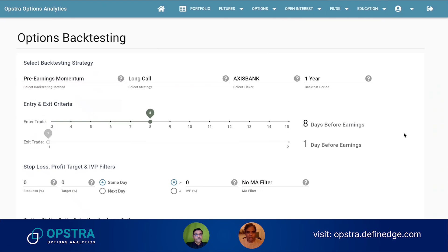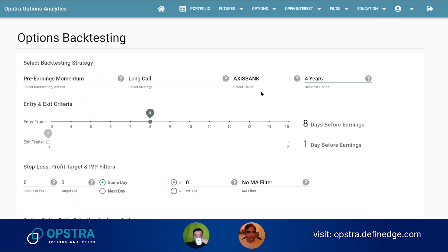I'll explain one particular strategy. This strategy asks: is there any advantage of buying a call option a few days before earnings are announced? Right now this is an earnings-focused strategy. For example, taking the last four years of data — if I enter a long call option eight days before earnings.